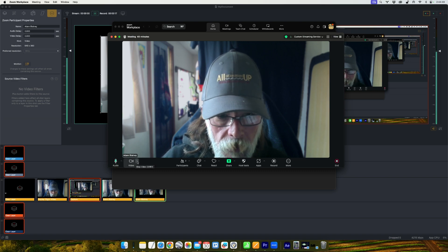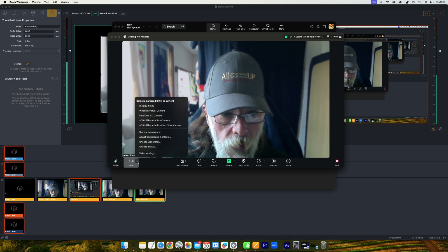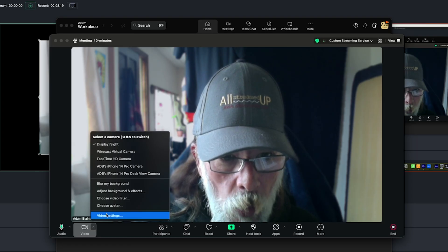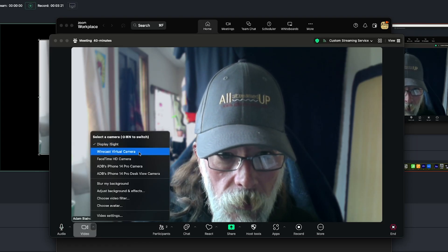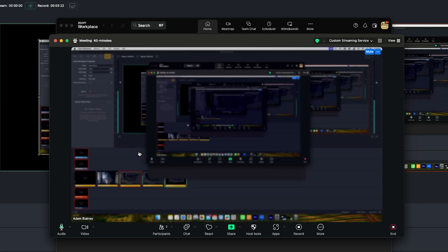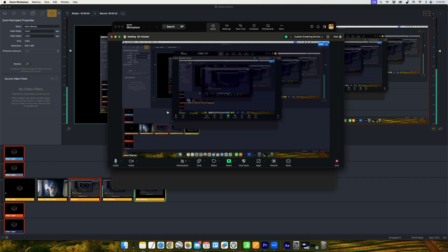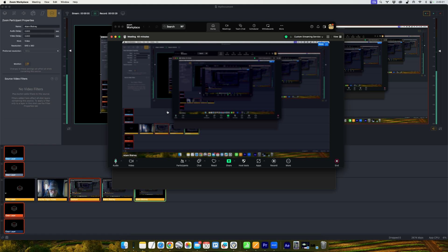And then you might just want to mute that. And again under your video source, you can go ahead and click on Wirecast virtual camera, and that's going to output your entire election to all the speakers on Zoom.